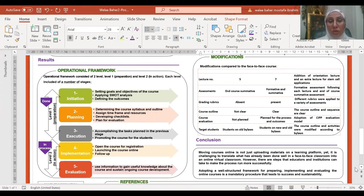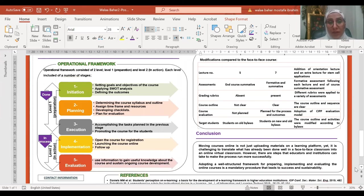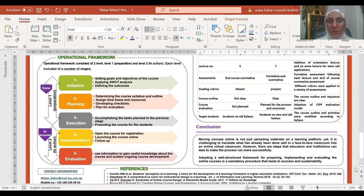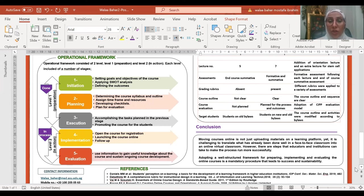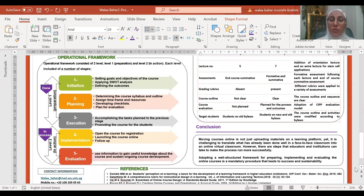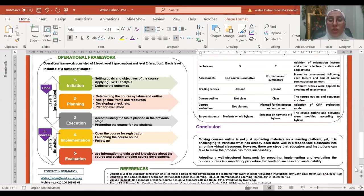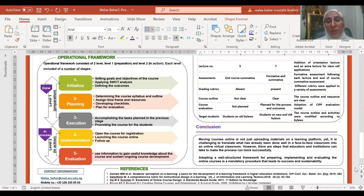The final conclusion after applying level one was: moving courses online is not just uploading materials on a learning platform. Yet, it is challenging to translate what has already been done well in a face-to-face classroom into an online virtual classroom. However, adopting a well-structured framework for preparing, implementing, and evaluating online courses is a mandatory step that leads to success and sustainability.